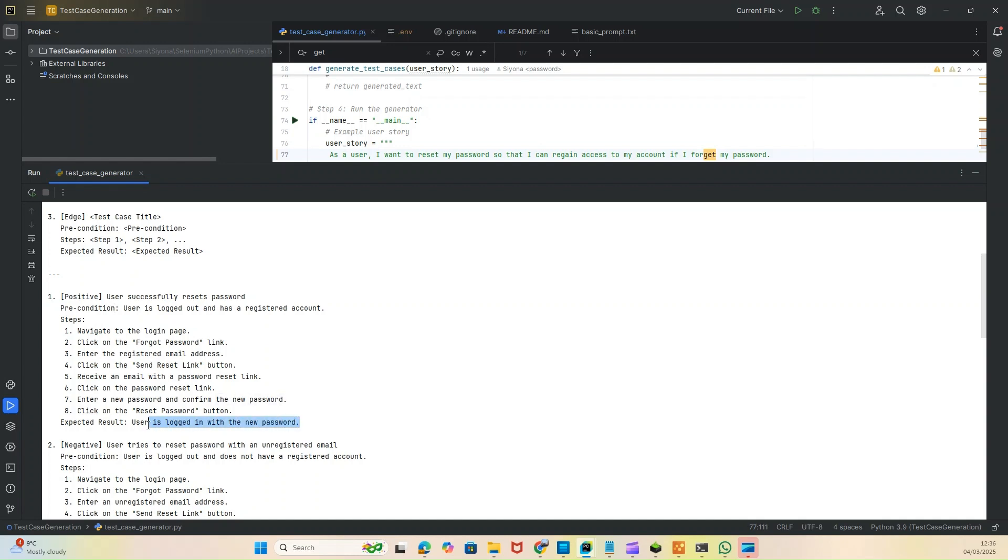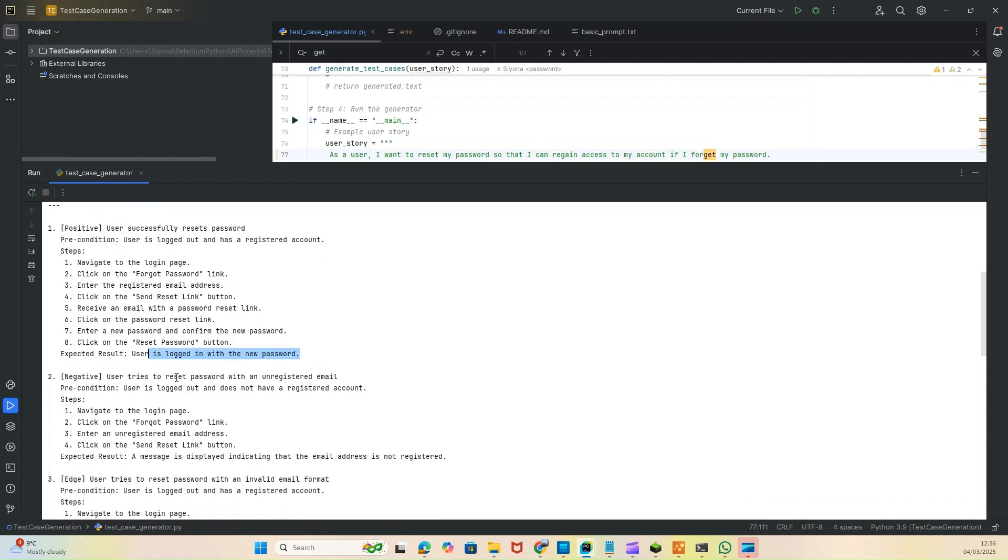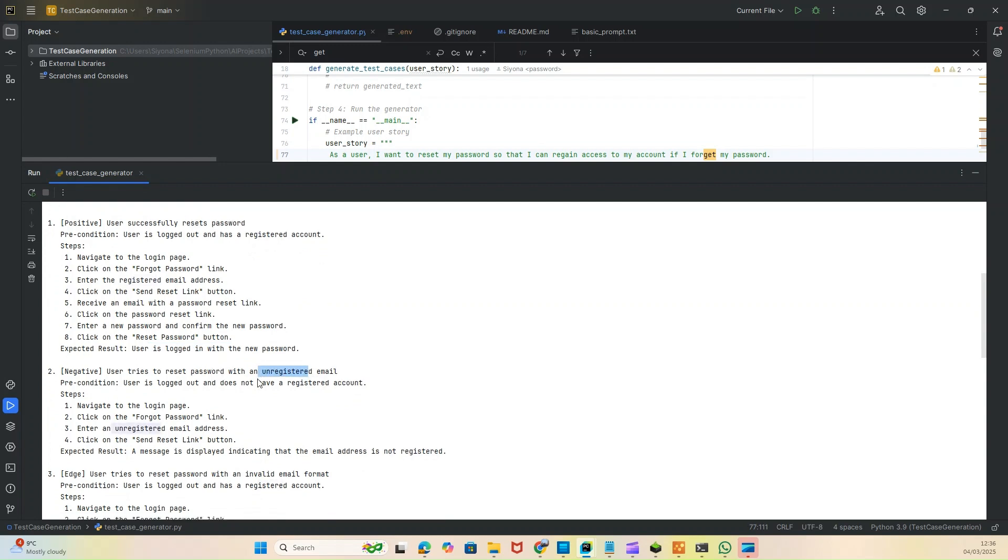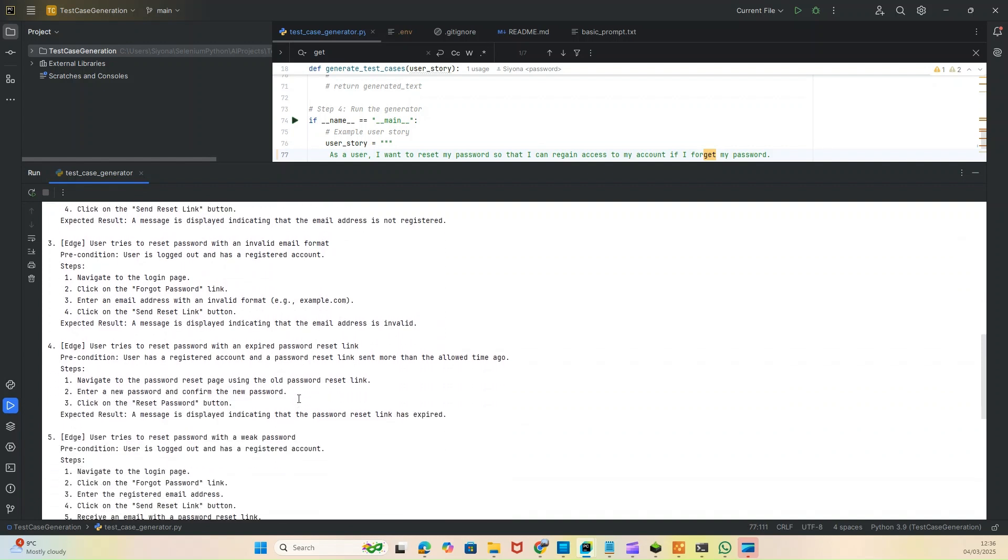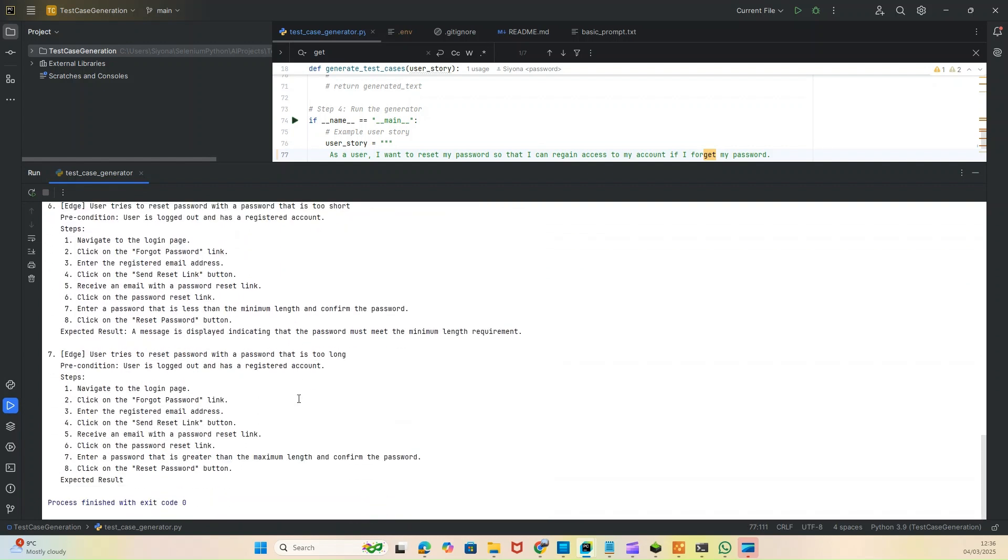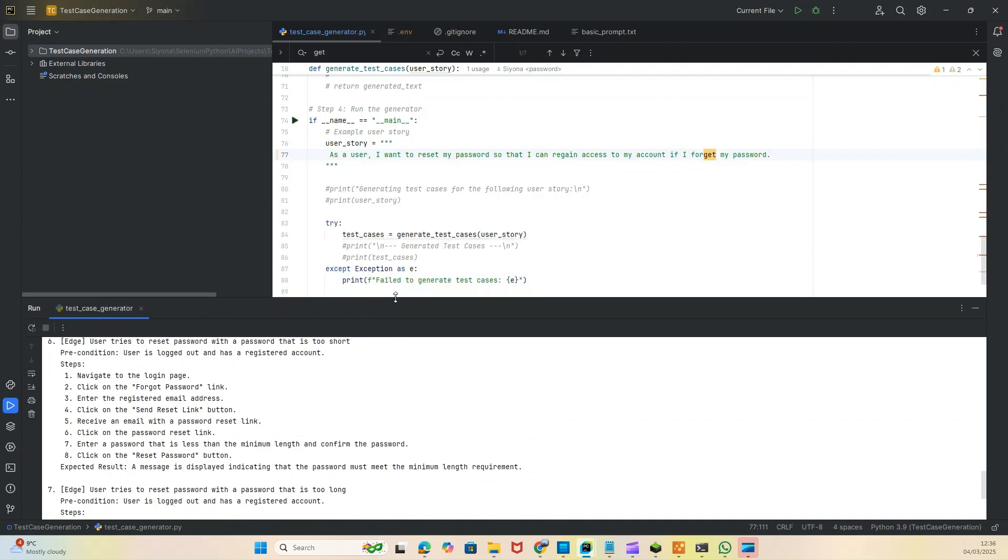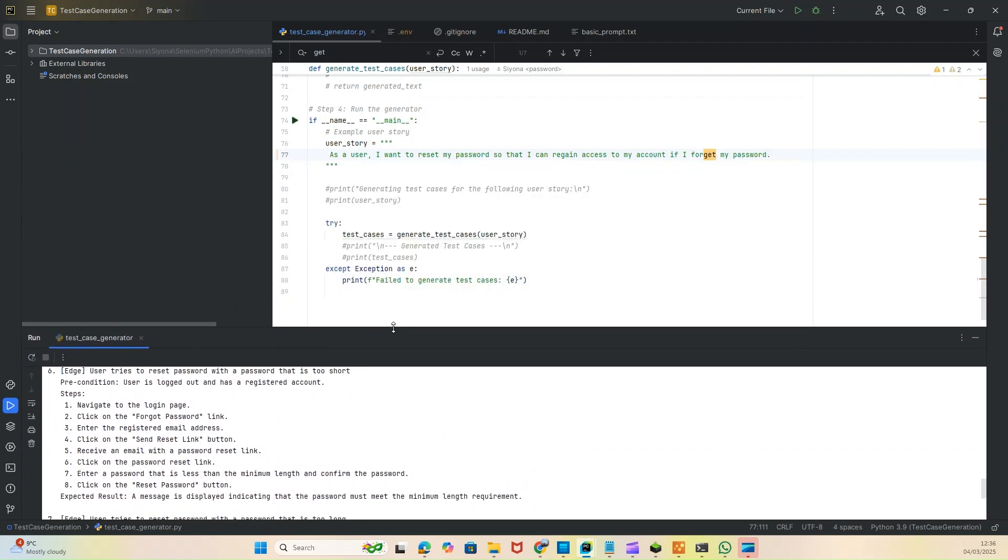The steps are: navigate to the login page, click on forgot password, and so on. Expected result: user is logged in with the new password. The negative: user tries to reset password with an unregistered email. Third is edge case scenario: user tries to reset password with an invalid email format, and so on.